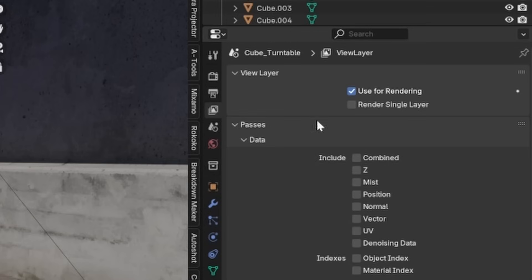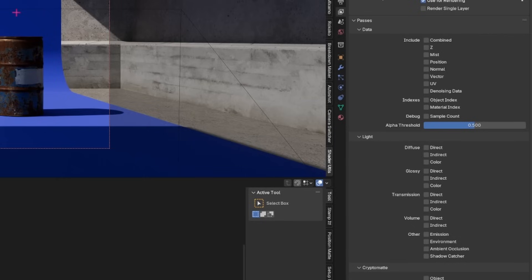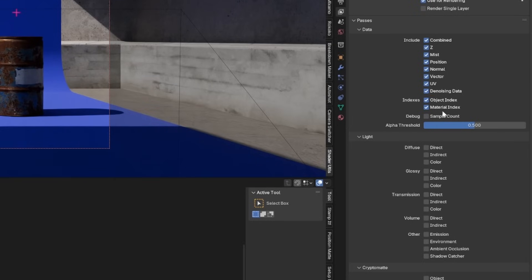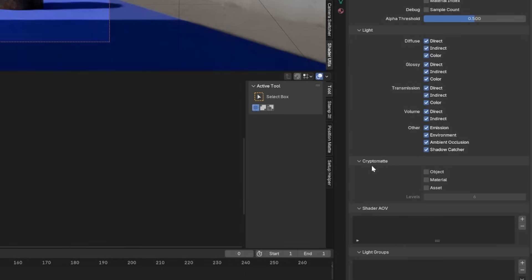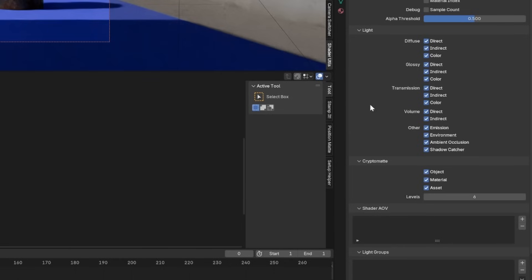Now, we want to go to our passes here and enable everything that we need. So pretty much all of this stuff, we want the denoising data as well. We don't need the indexes, and we just need all of these passes here. Also, you want to enable your cryptomats, and that will also be stored in this EXR.